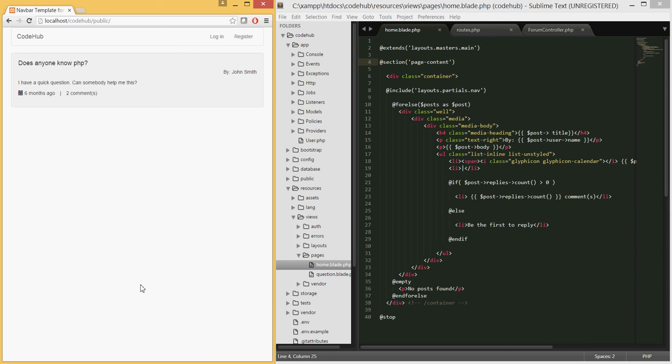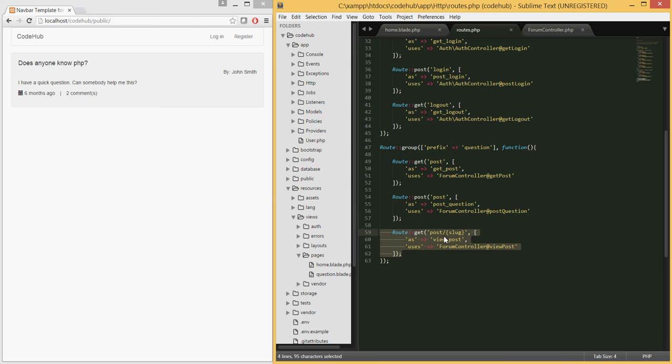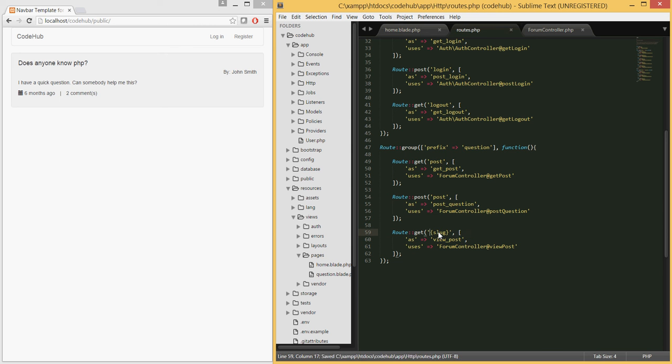Today we will be creating the look, the page itself. Then in the next tutorial we'll be creating the logic where we can load the replies and also leave replies and so on. Let's go ahead and go to our routes file.